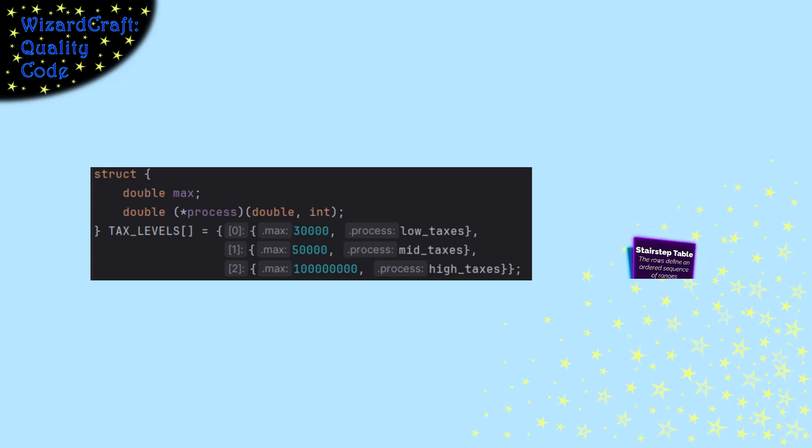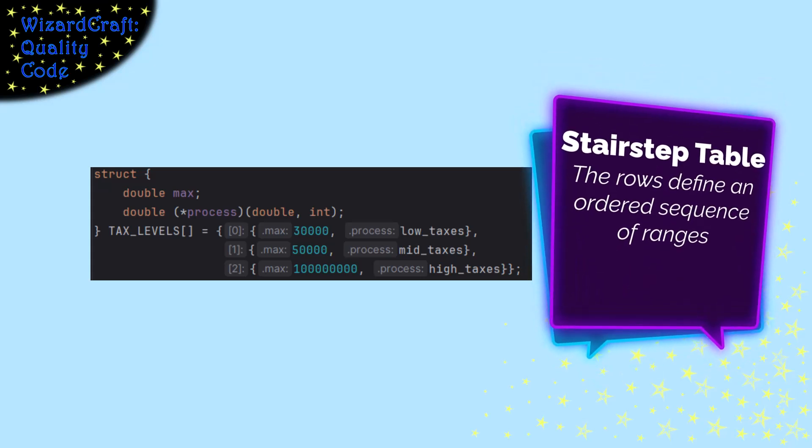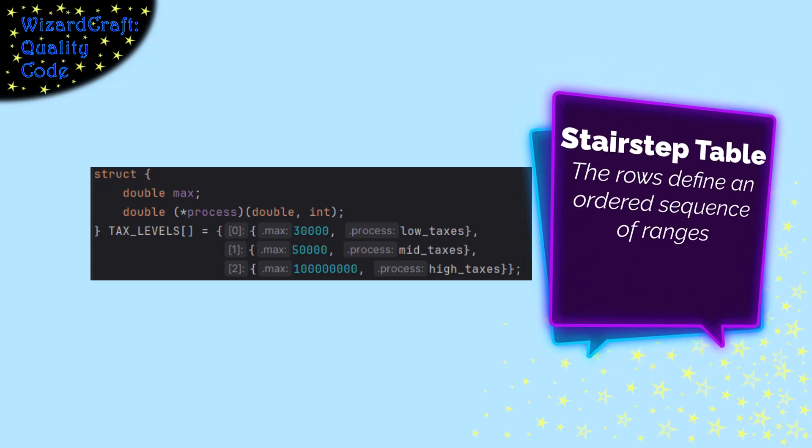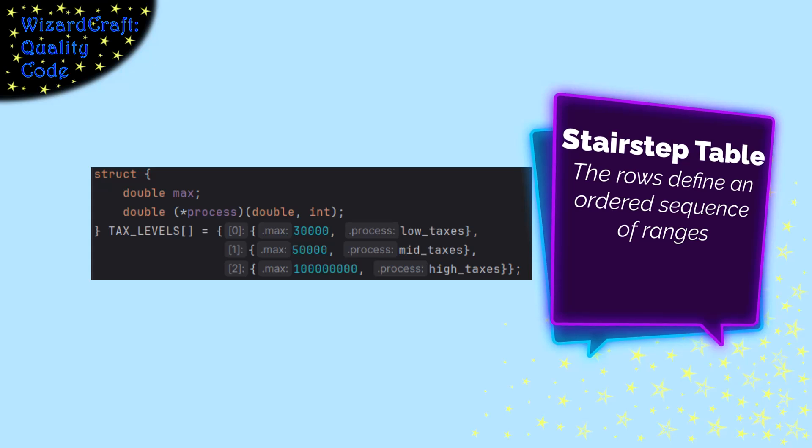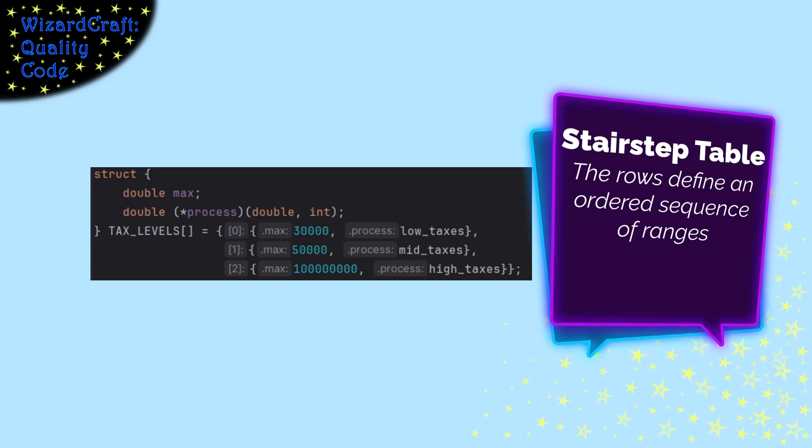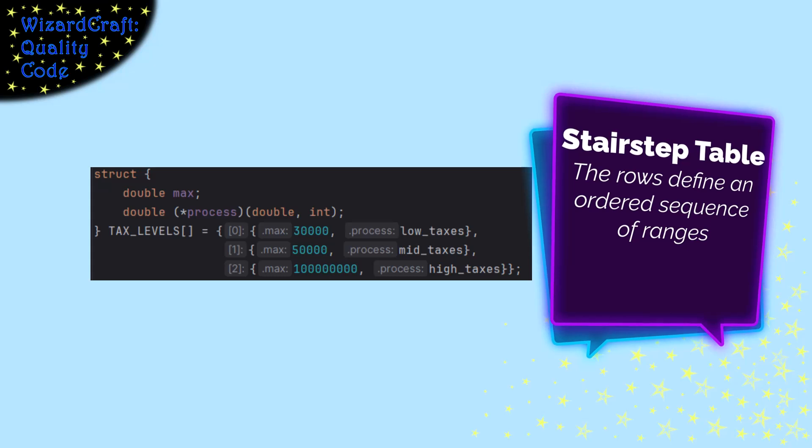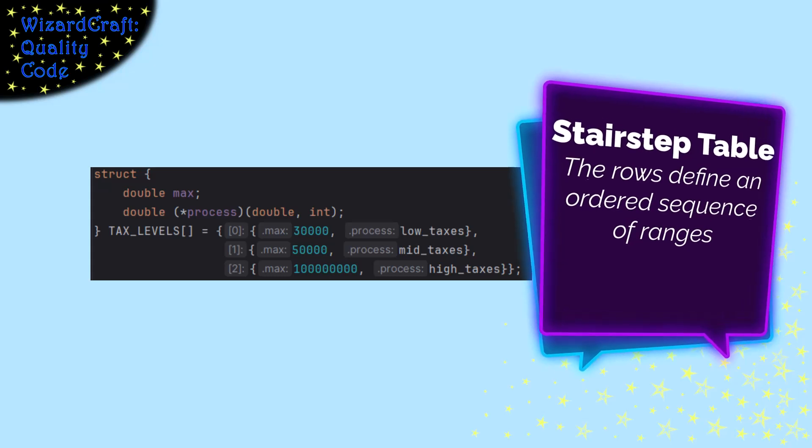This table is called a stair step table because it isn't mapping one value to a function pointer. It is mapping a range of values to a function pointer.